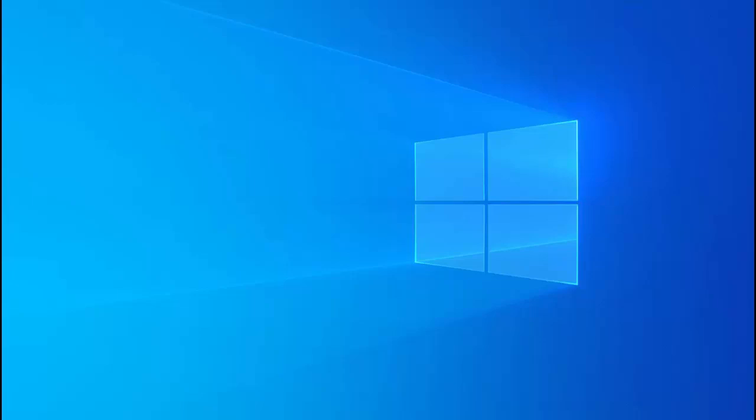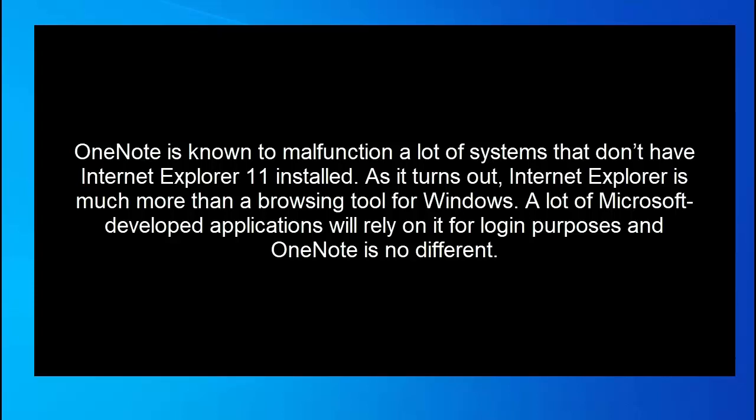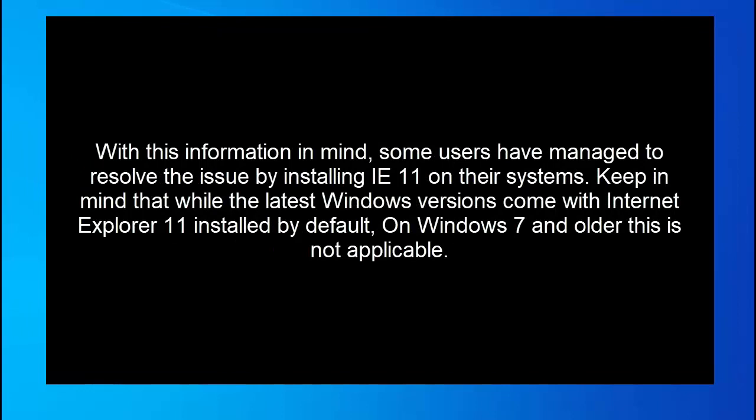In our first method we are going to update Internet Explorer to version 11. OneNote is known to malfunction on systems that don't have Internet Explorer 11 installed. As it turns out Internet Explorer is much more than a browsing tool for Windows. A lot of Microsoft developed applications will rely on it for login purposes and OneNote is no different.